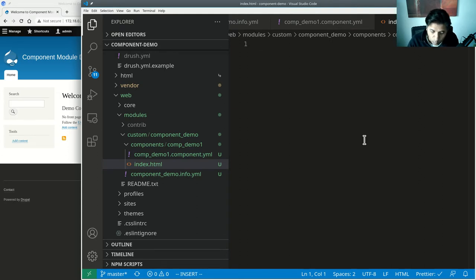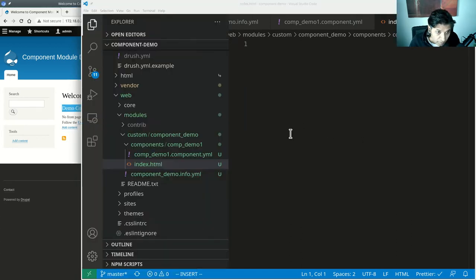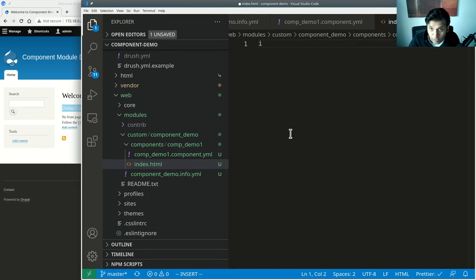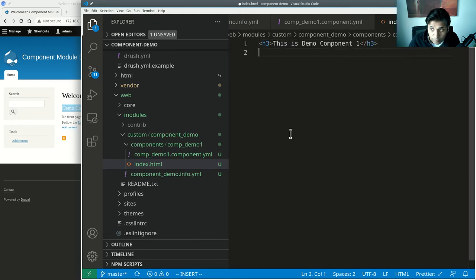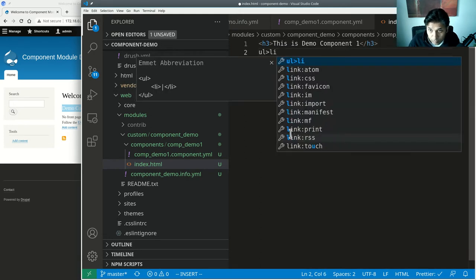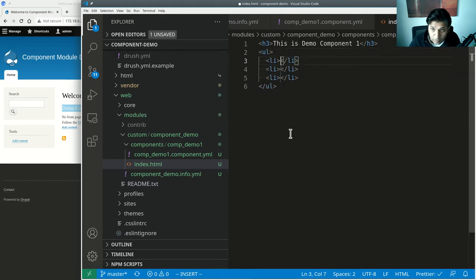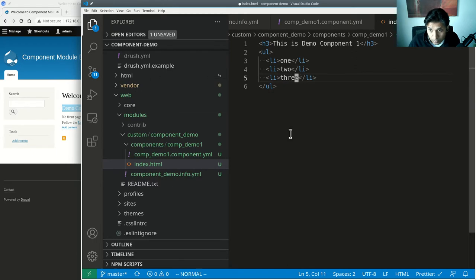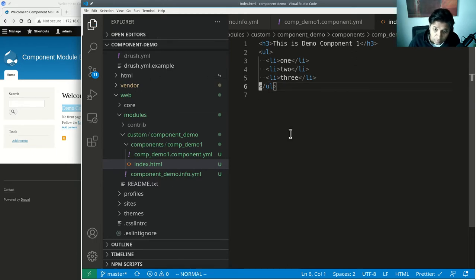Whatever HTML you put in that file becomes the body of your component. So let's add an h3 tag saying 'Demo Component One', and we'll create a ul with three li items — one, two, three. I was using Emmet syntax, which VS Code nicely supports.